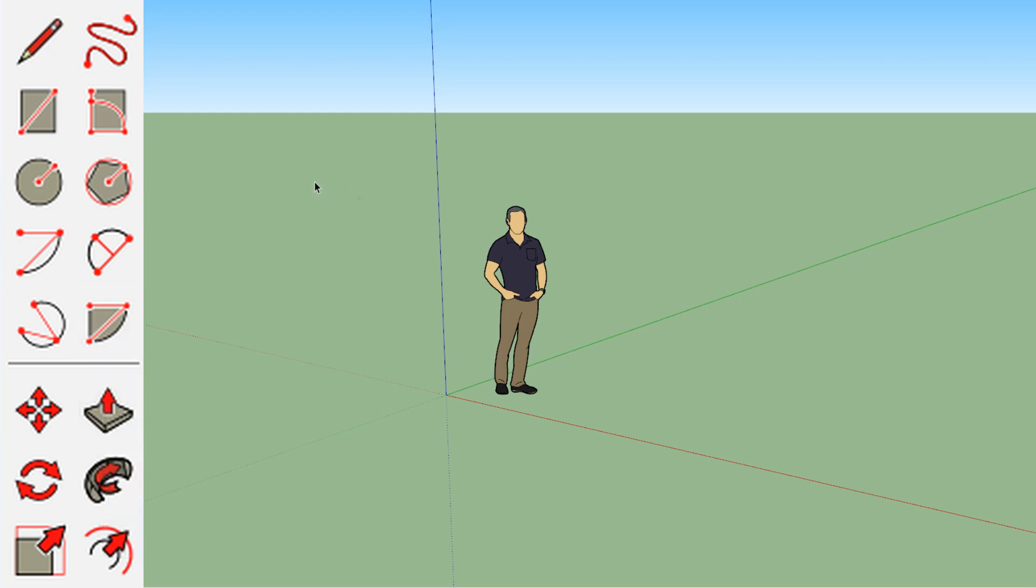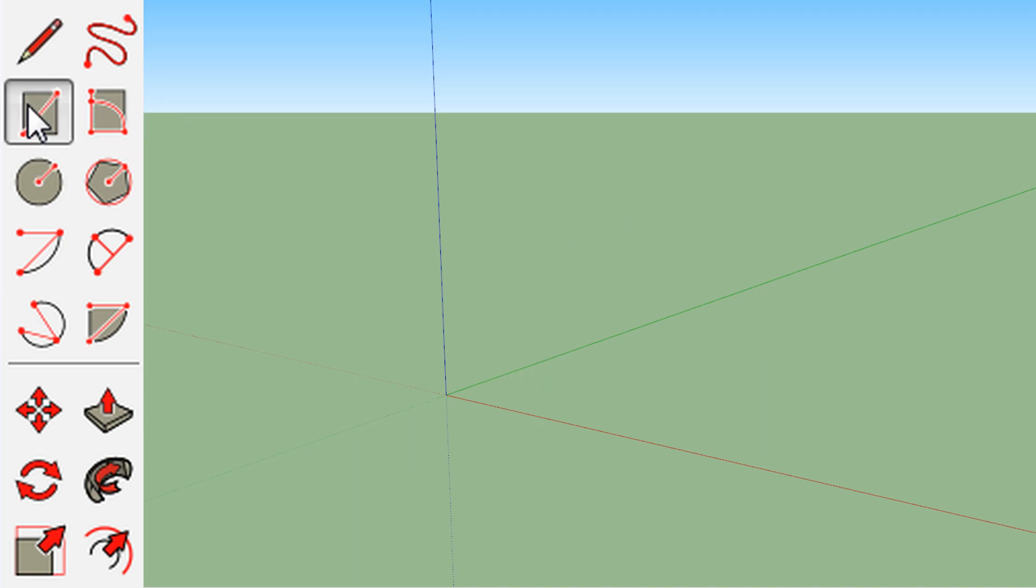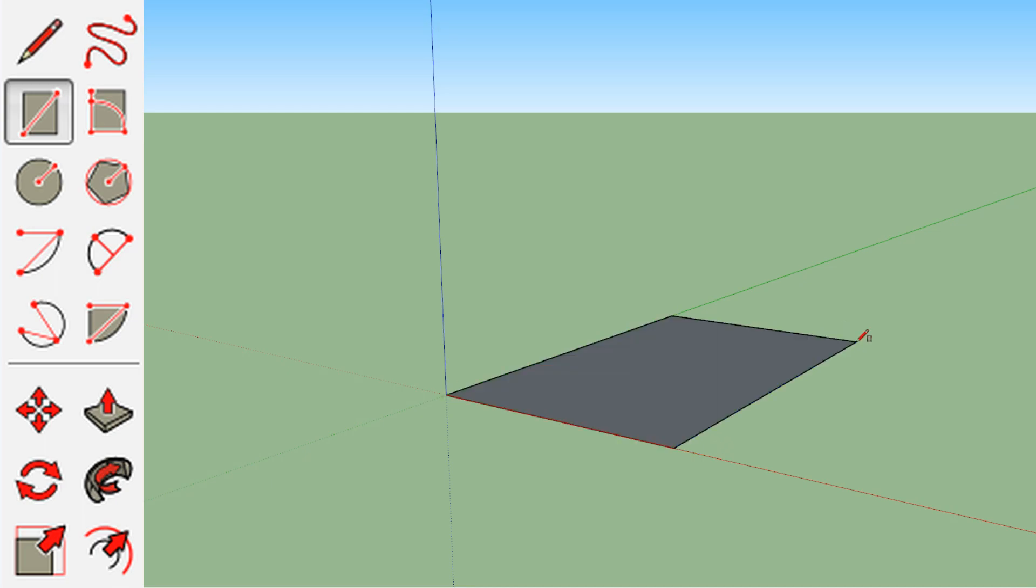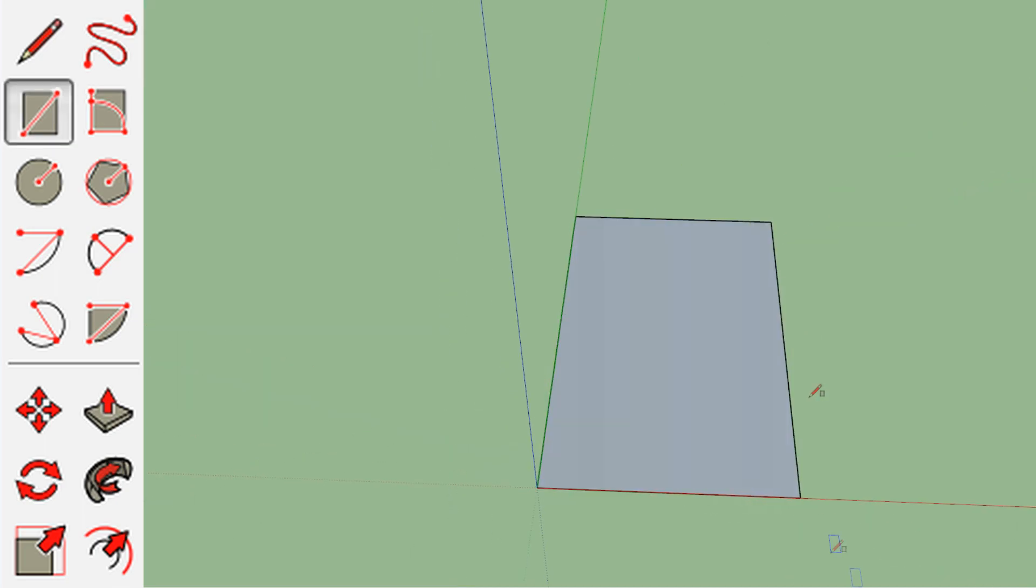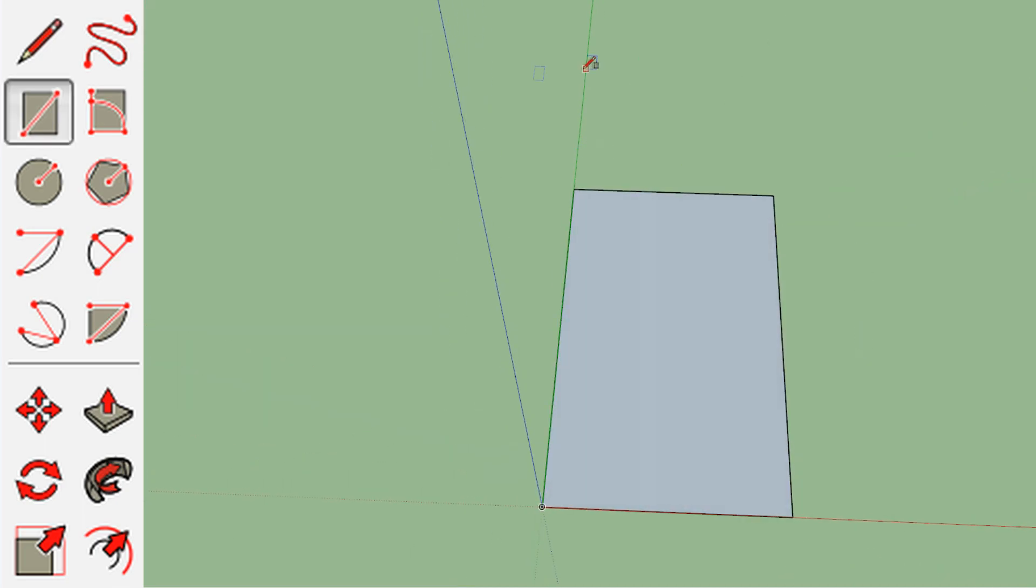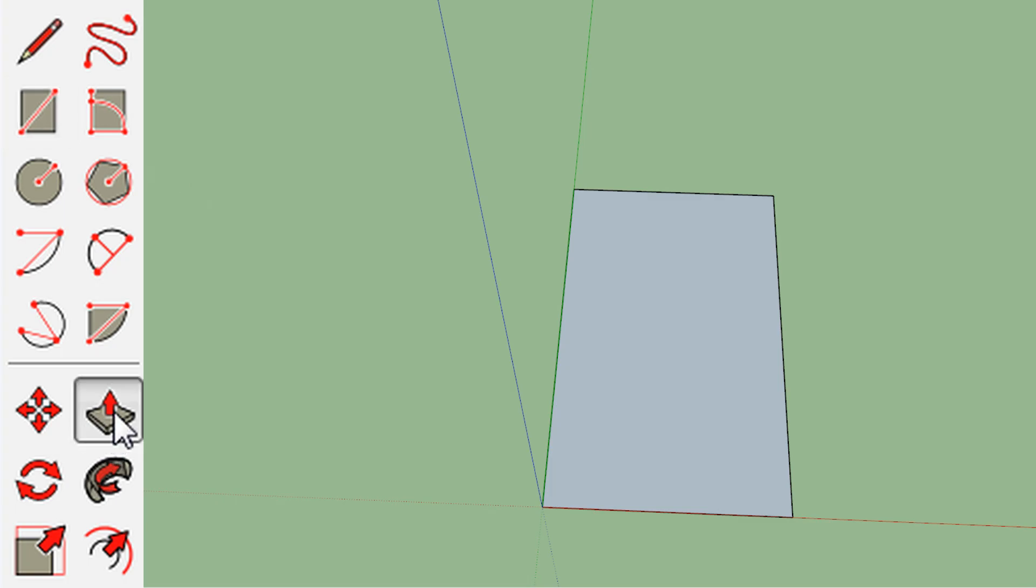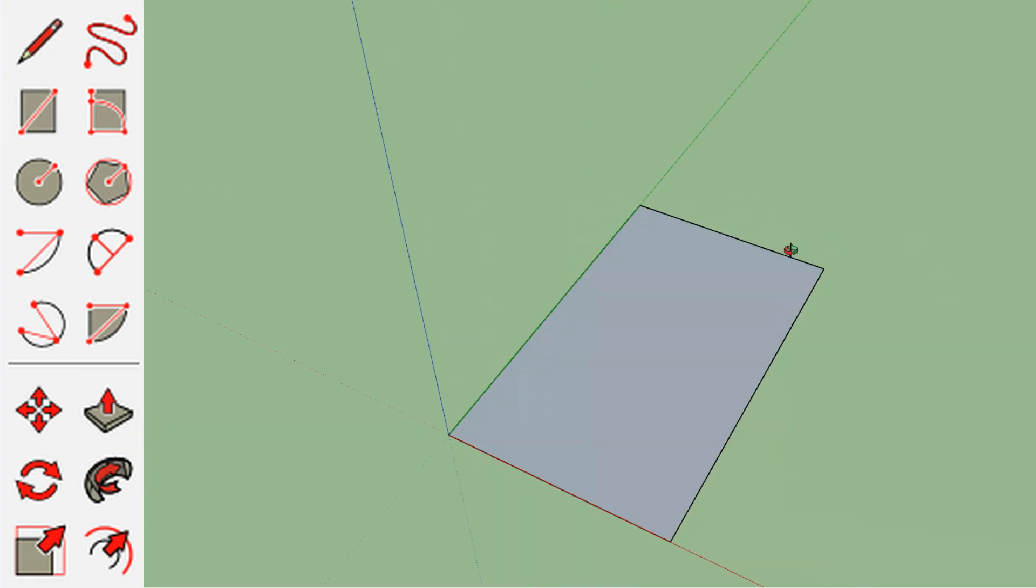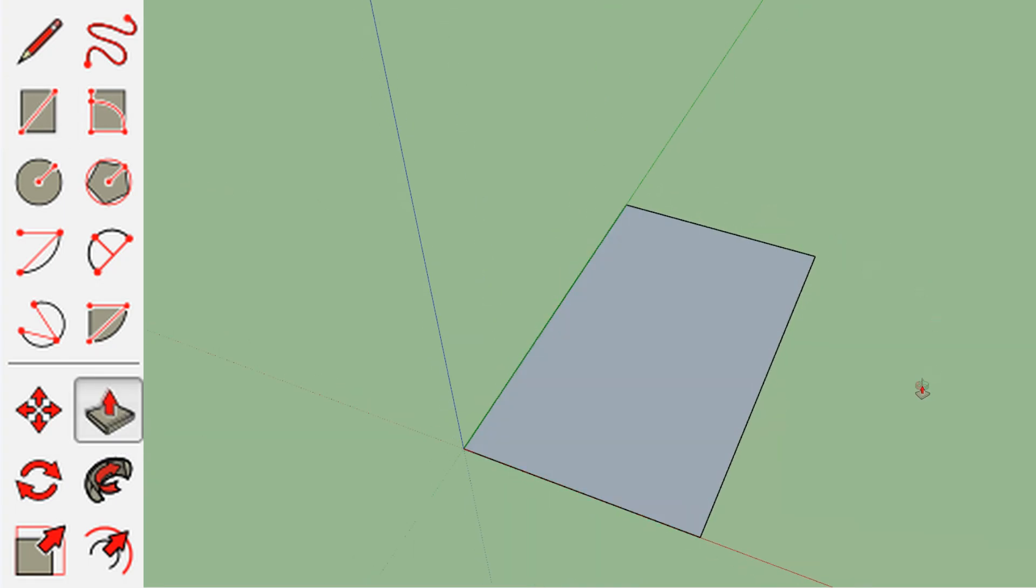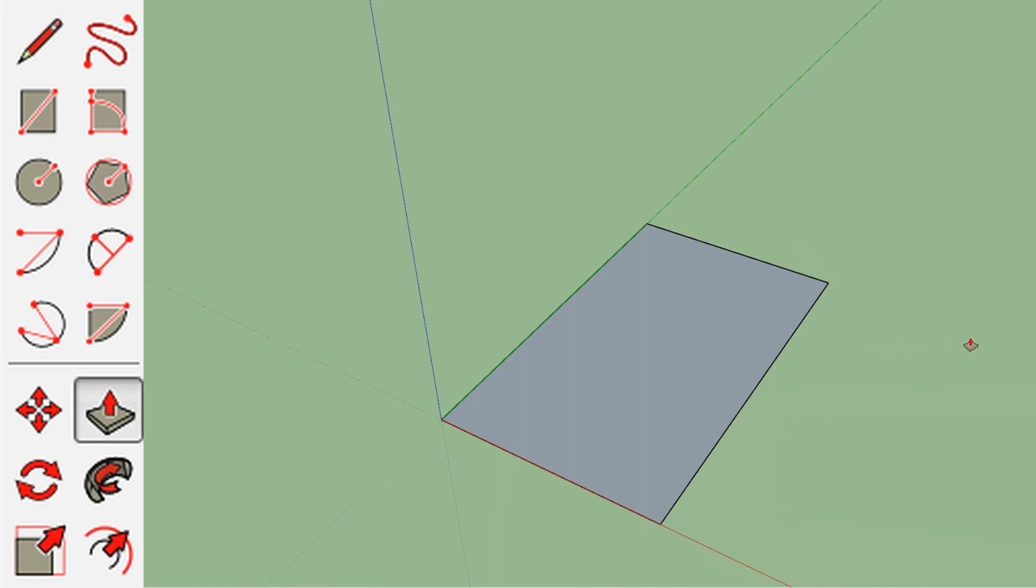So when you start the program, there's probably going to be a figure standing here. I just delete that. You don't need that guy. And the first thing we'll do is we're going to make a polygon on the ground. Since we're modeling a book, you can decide how big or how small you want your book, and you just click and drag it out. I use books a lot in my comics, so it's a good prop to have and a good prop to work on for a beginner.